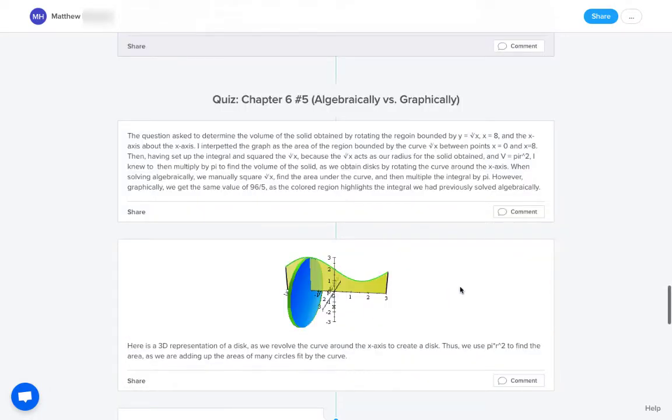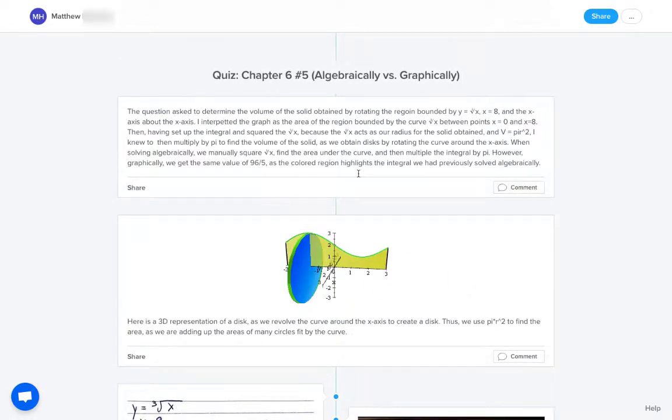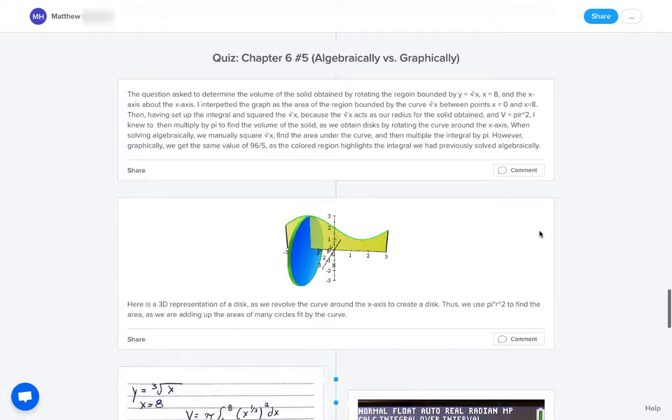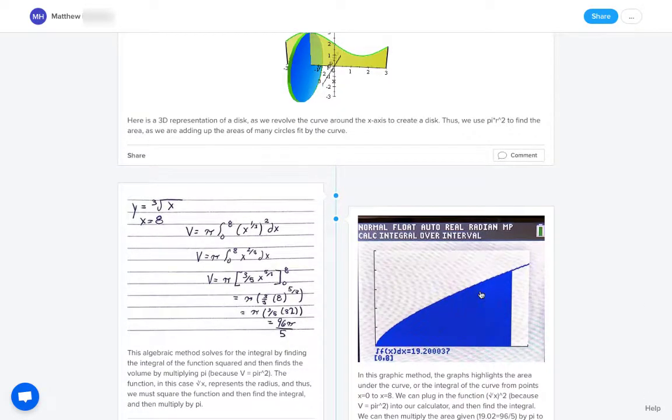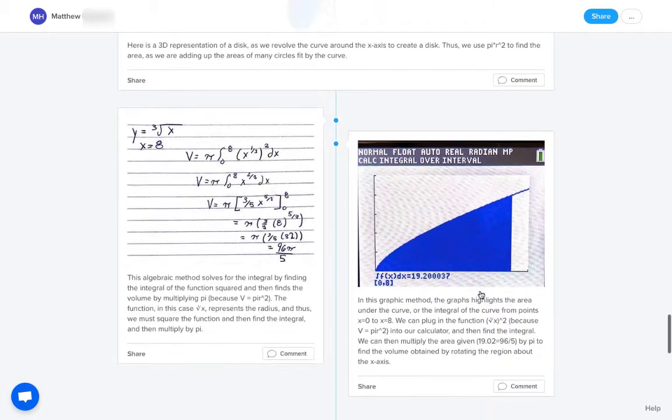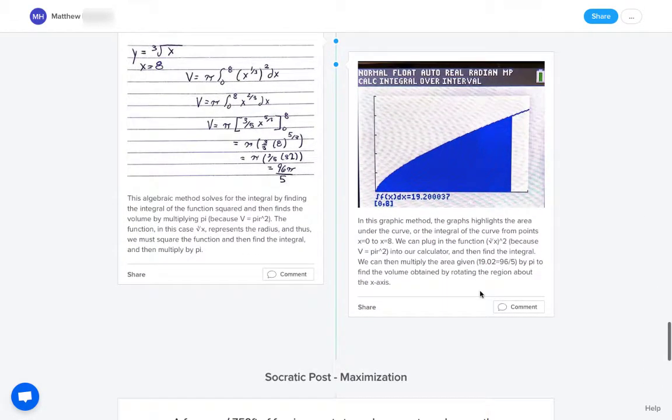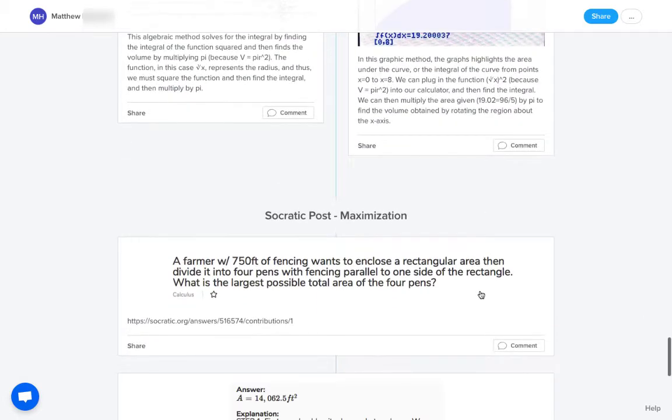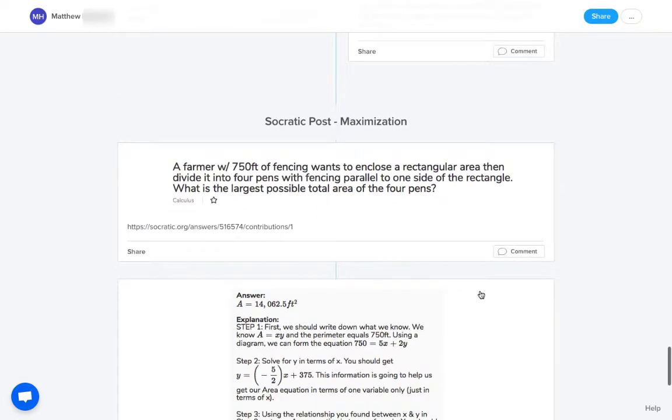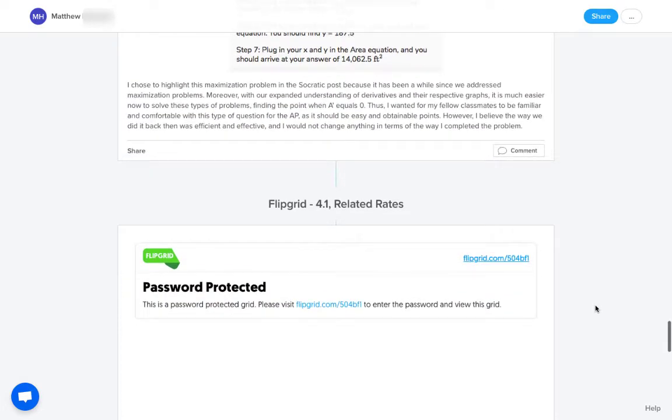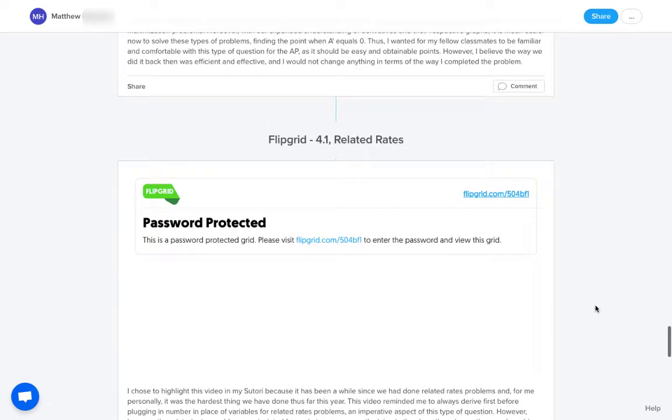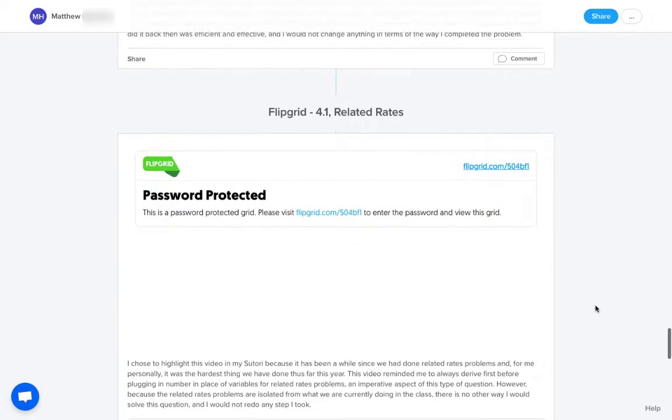And then again, looking at things algebraically versus graphically is something that we always do in the course. And so using Sutori, it's just so easy to plop in visuals of any kind. It's easy to plop in videos if the student needs to do that. The beauty of this is that the student can just put everything all in one place.